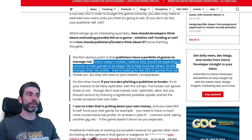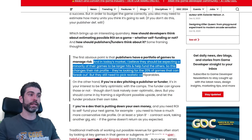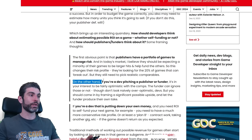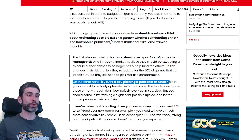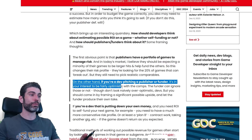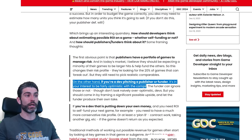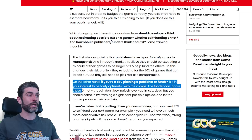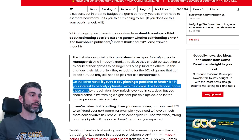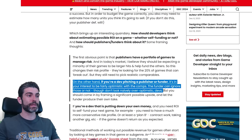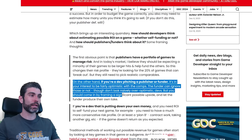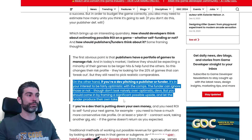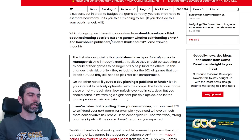They're looking for the 20% of games that can break out, but they still need to pick realistic comparables. On the other hand, if you're a dev pitching a publisher or funder, it's in your best interest to be fairly optimistic with the comps. The funder can ignore those or not — but don't look naively over-optimistic. You should come in framing a significant possible upside and let the funder produce their own take.